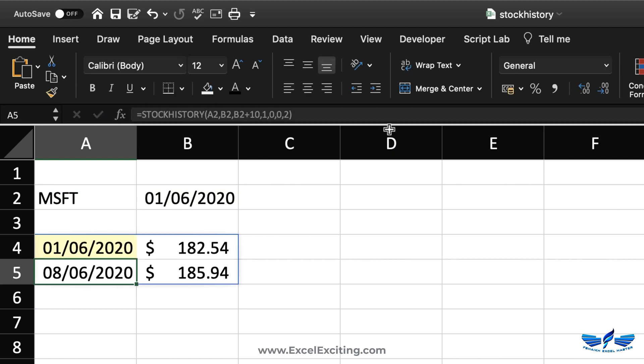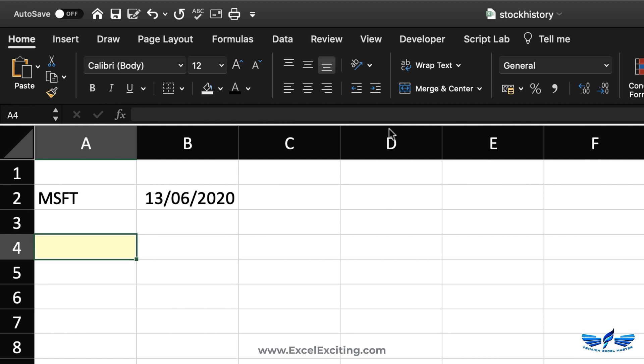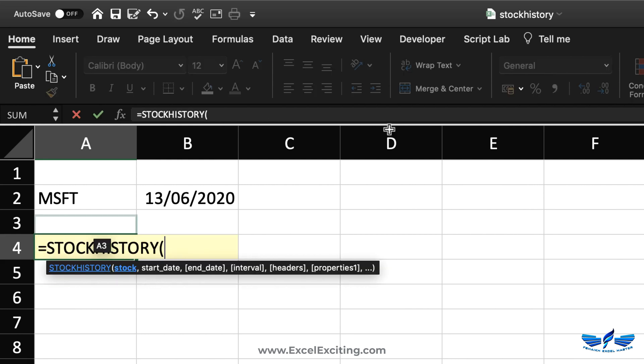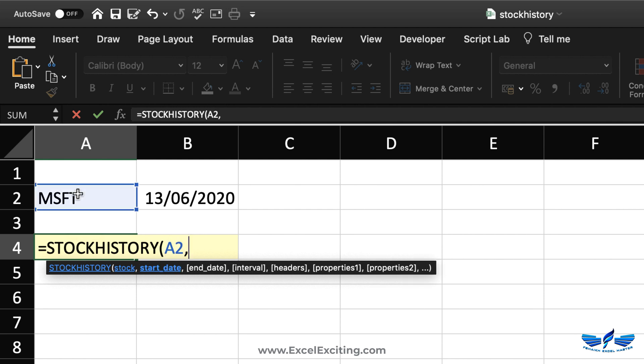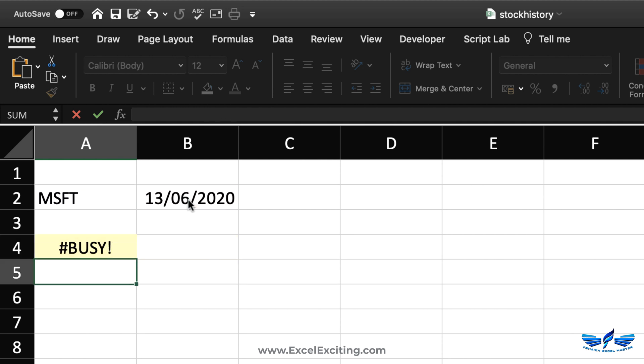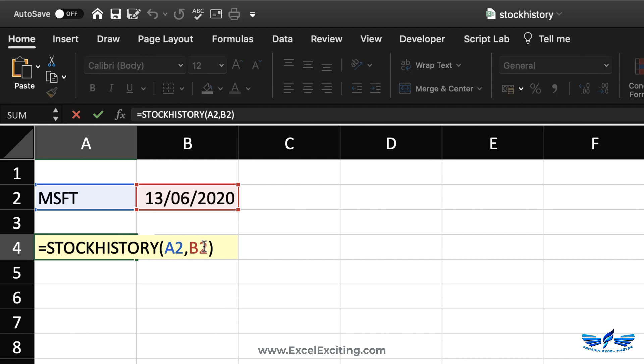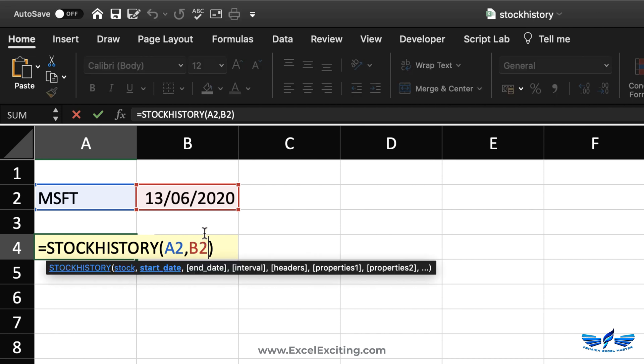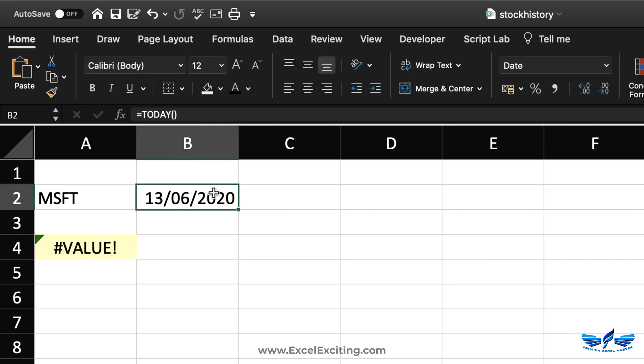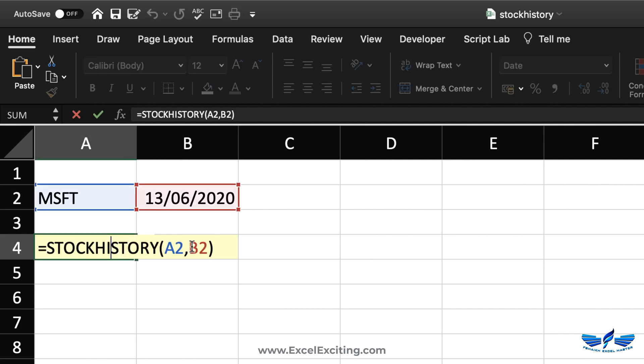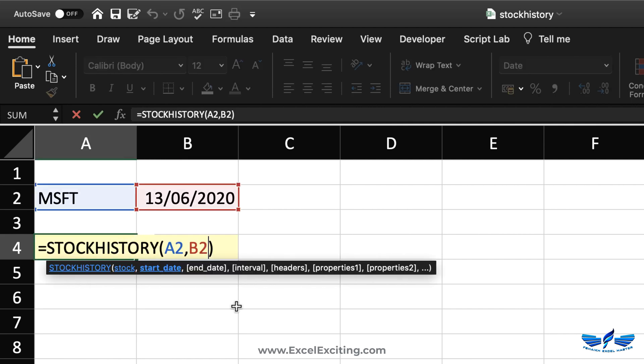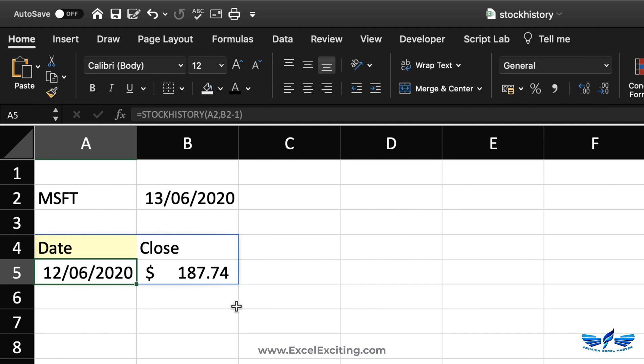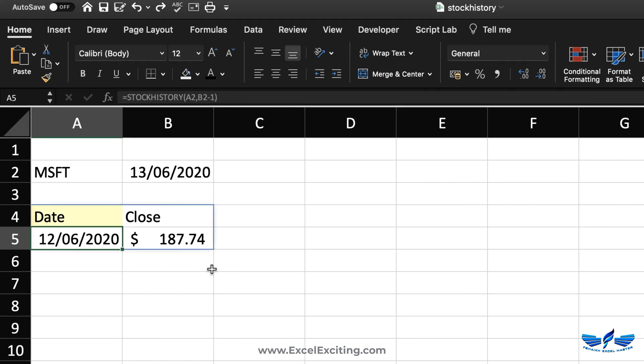Let me show you another example calling the stock function STOCKHISTORY, Microsoft comma, start date, close parentheses enter, busy. We're getting this value error. Can you guess any reason? Yes, because it's today's date. The formula I have put is for today. I need to make sure I hit minus one so I get the date for the 12th of June. That's awesome.